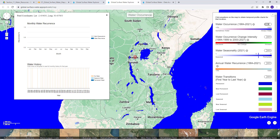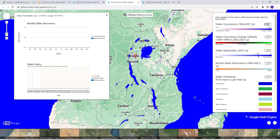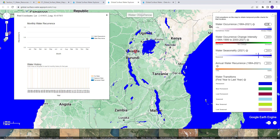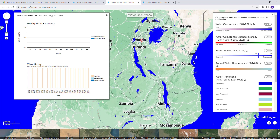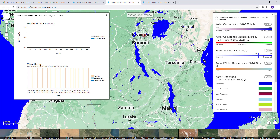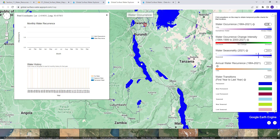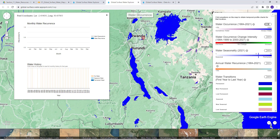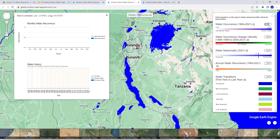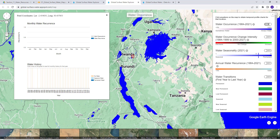There's a lot of information to take into account using this data — frequency of water, seasonality, and more. It's a powerful dataset, but this app only lets you explore the data visually. If you want to access this exact same data using Earth Engine programmatically, that's what this lecture is about.